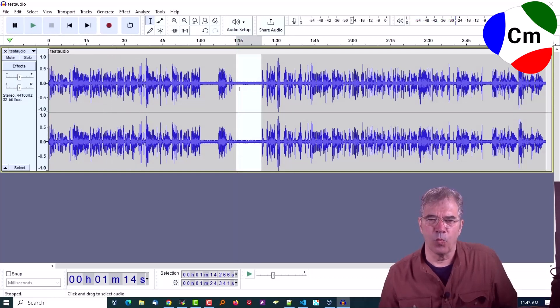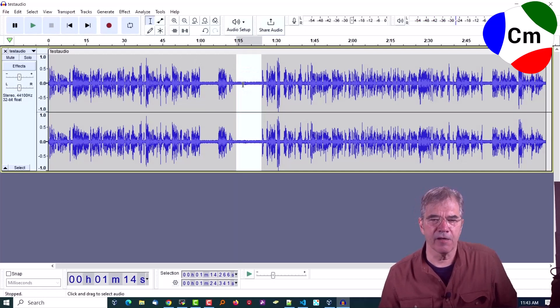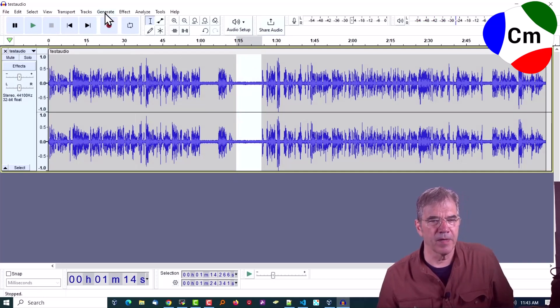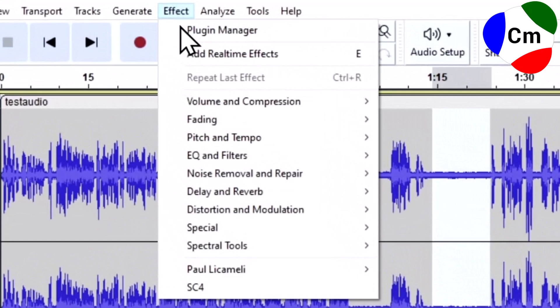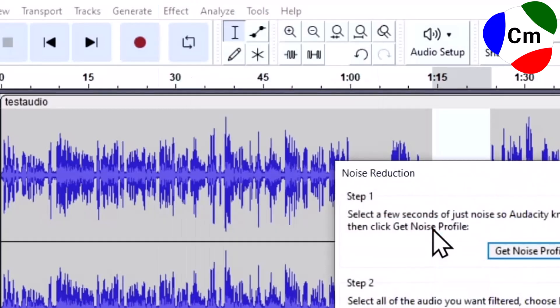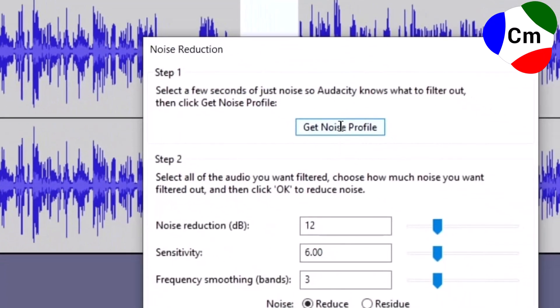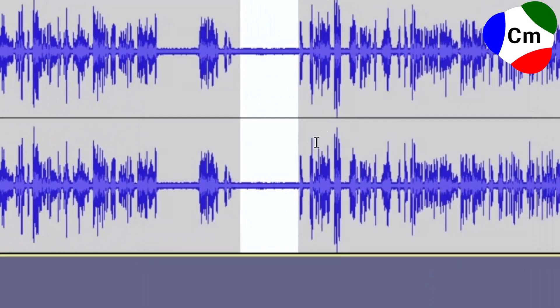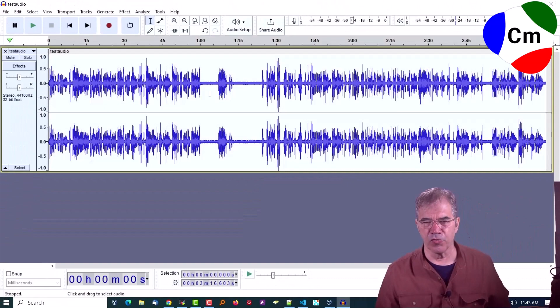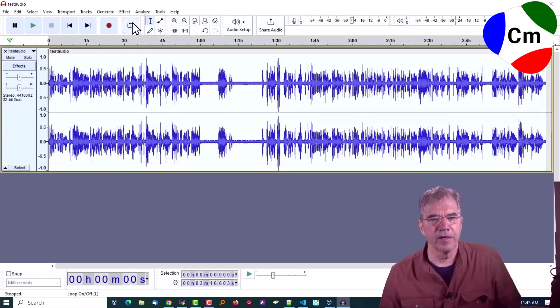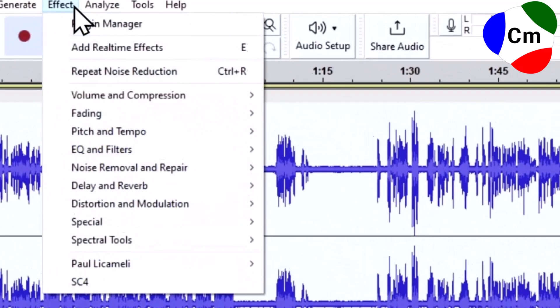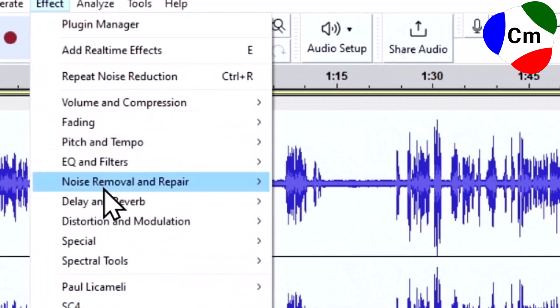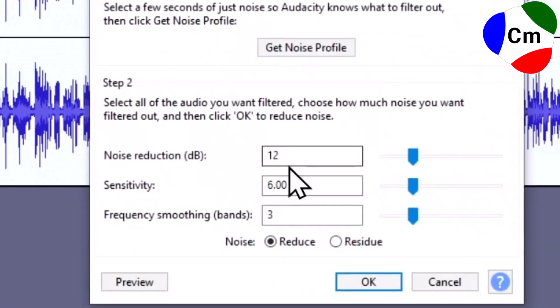Okay. With that selected, so select an area of deadness where you have nothing but the background music. Choose Effect, Noise Removal, and Noise Reduction. And Get Noise Profile. That's going to take a profile of that area that you just selected and use it. And now we're going to select everything by doing Control-A or Command-A on an Apple. We're going to do the same thing, Effect, Noise Removal, Noise Reduction, and we're just going to hit OK.